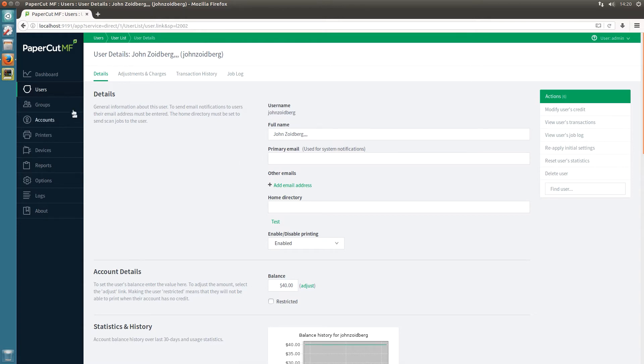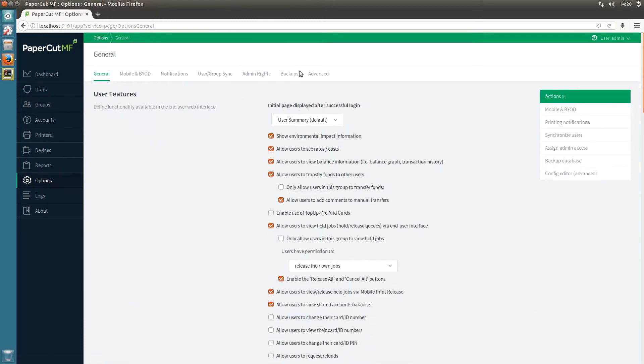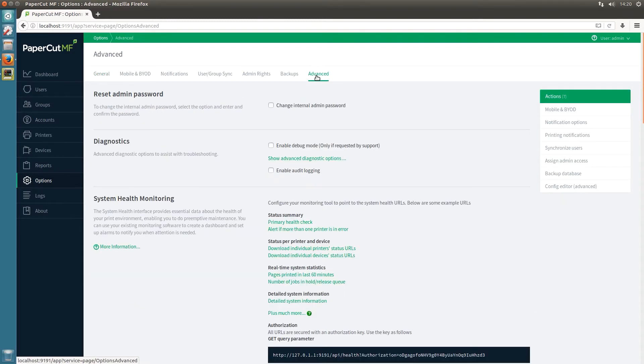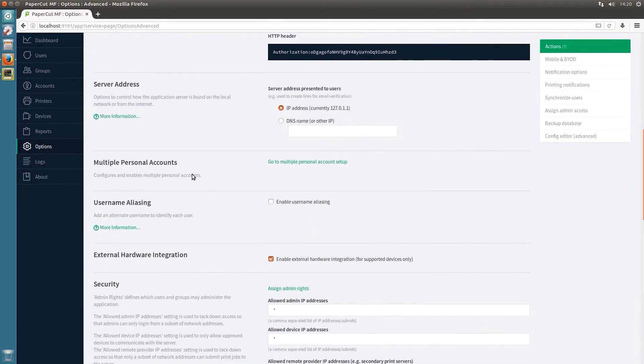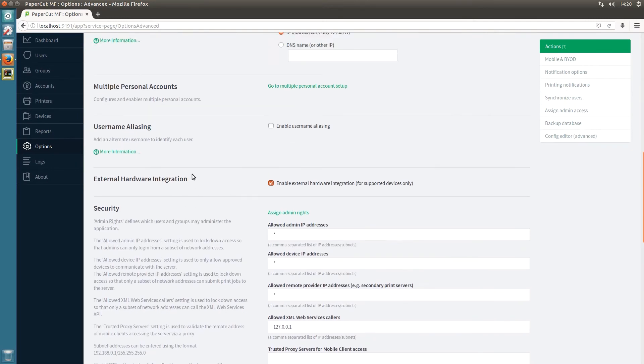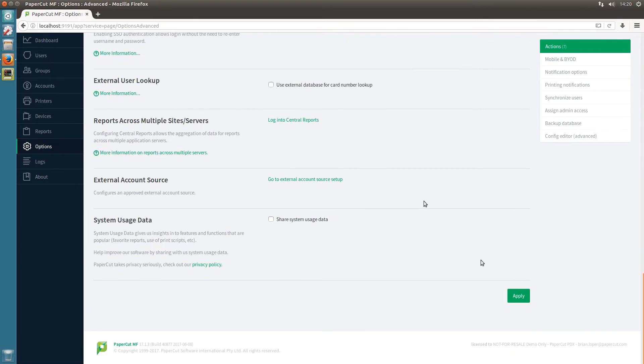So to enable the feature just click on options, click on advanced, and we'll come down here to this section and click on the enable button and apply.